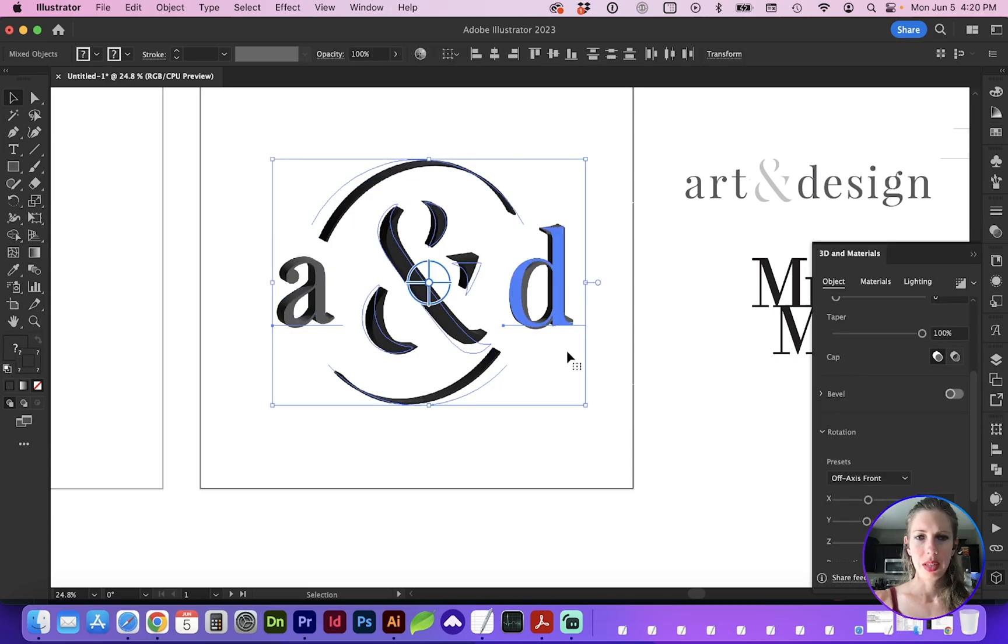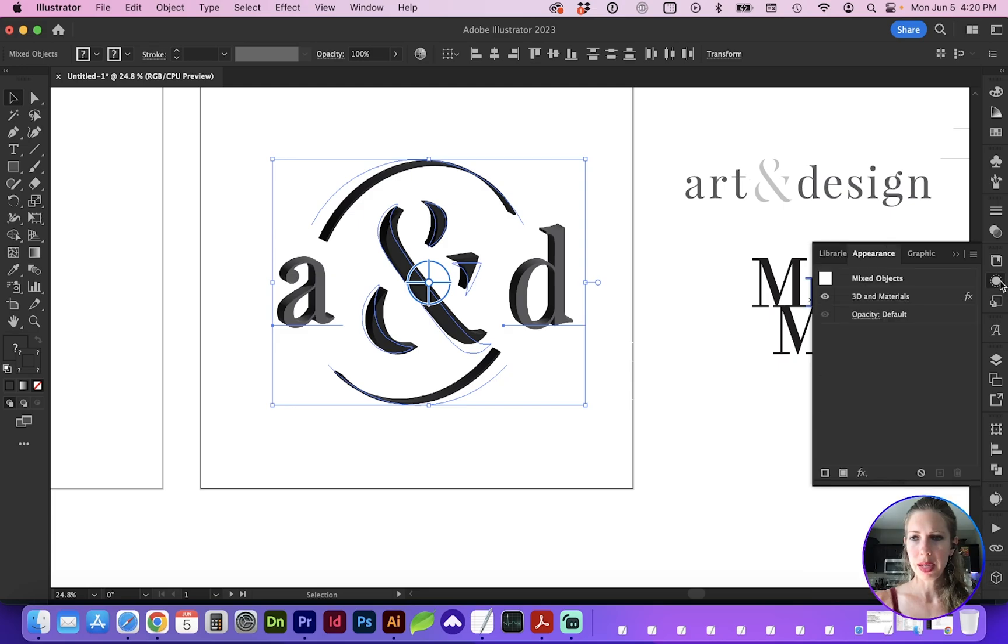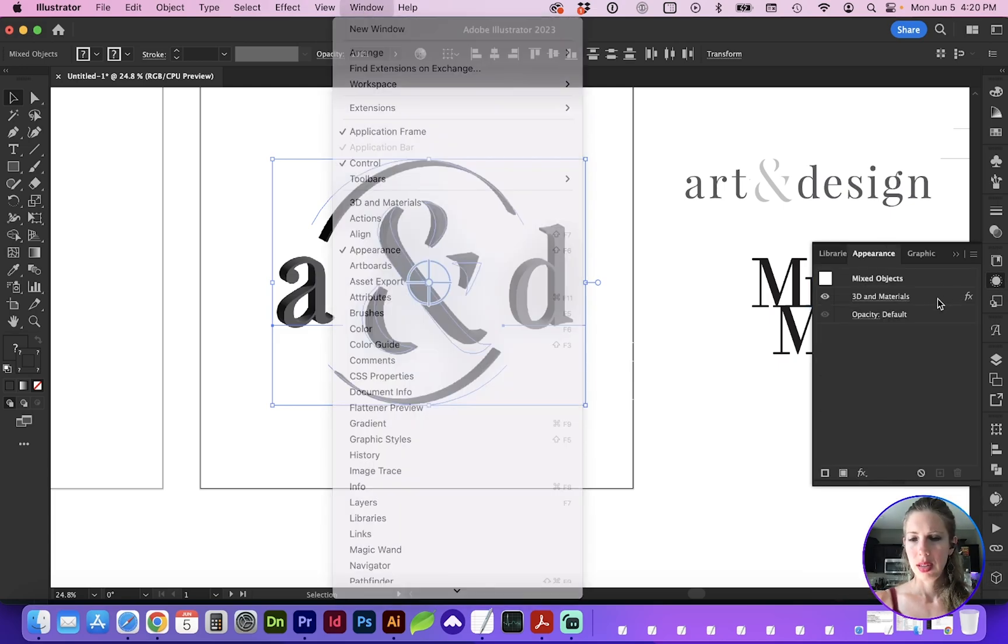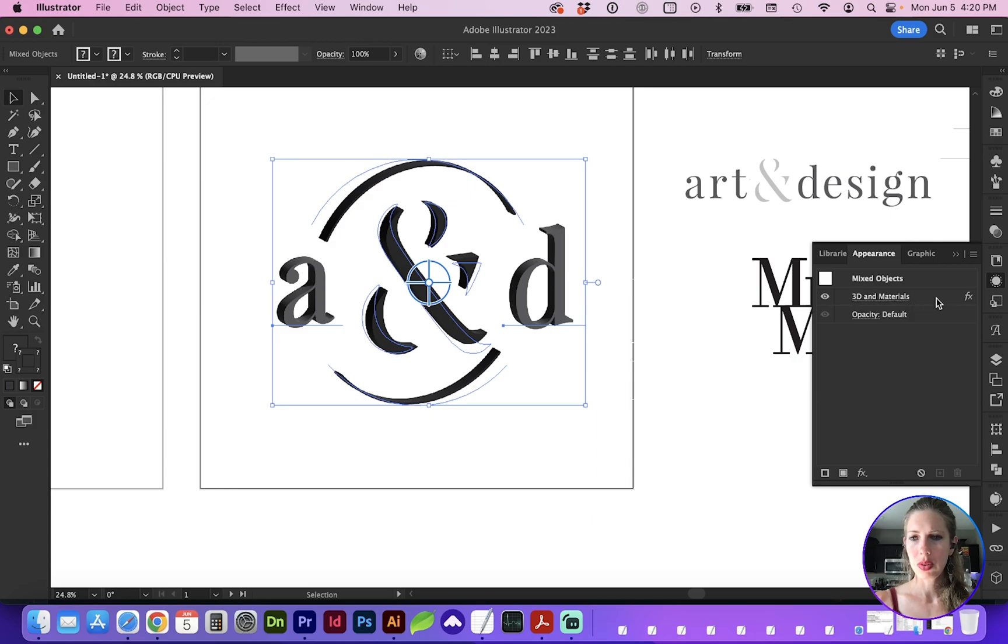If you need to go back and remove that 3D effect, you can go to your Appearance panel, which is under Window, Appearance, and click on 3D and Materials and the trash can.